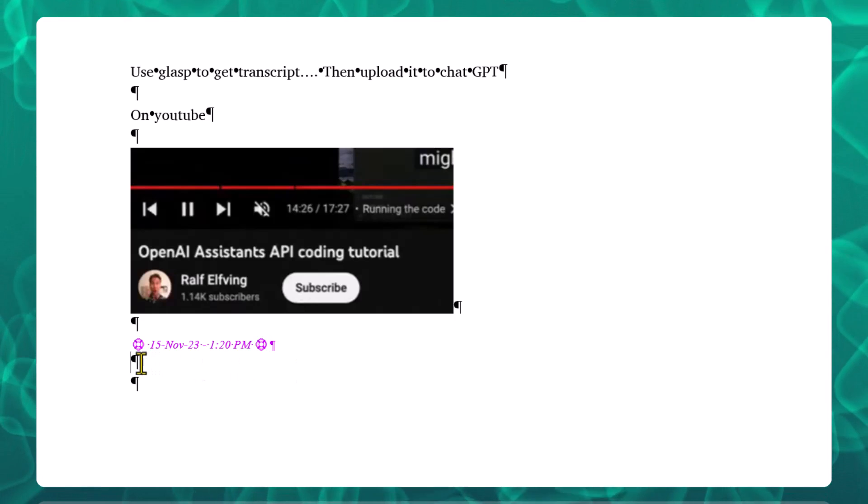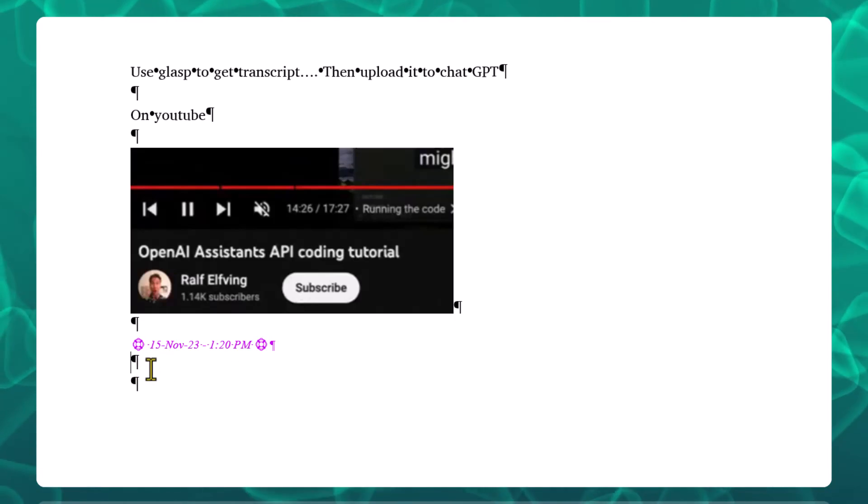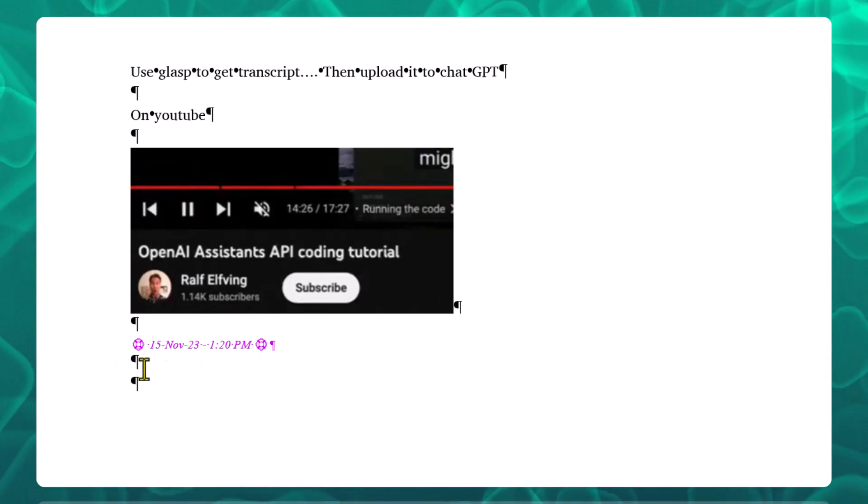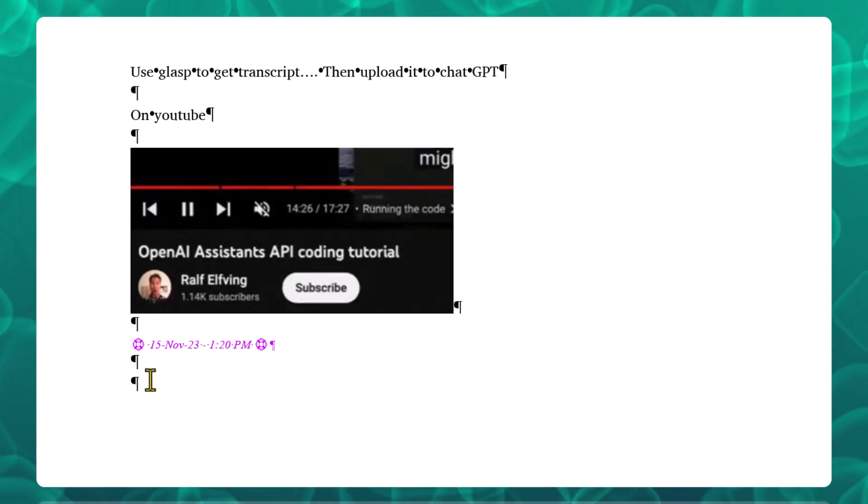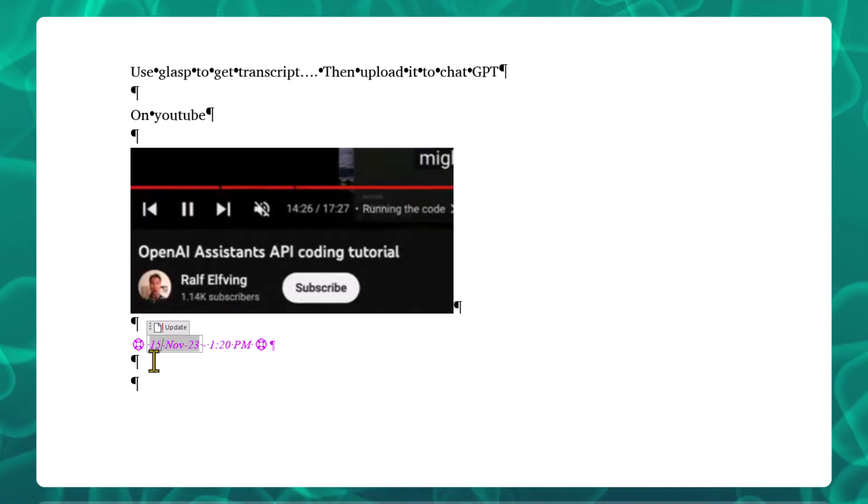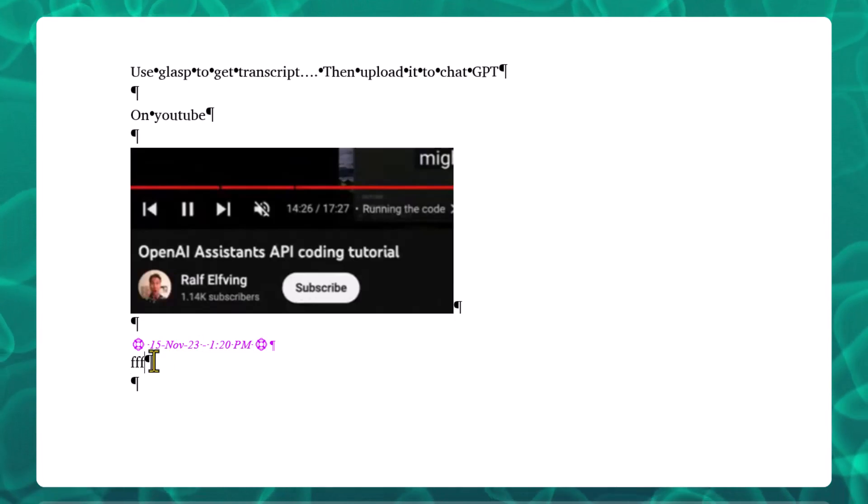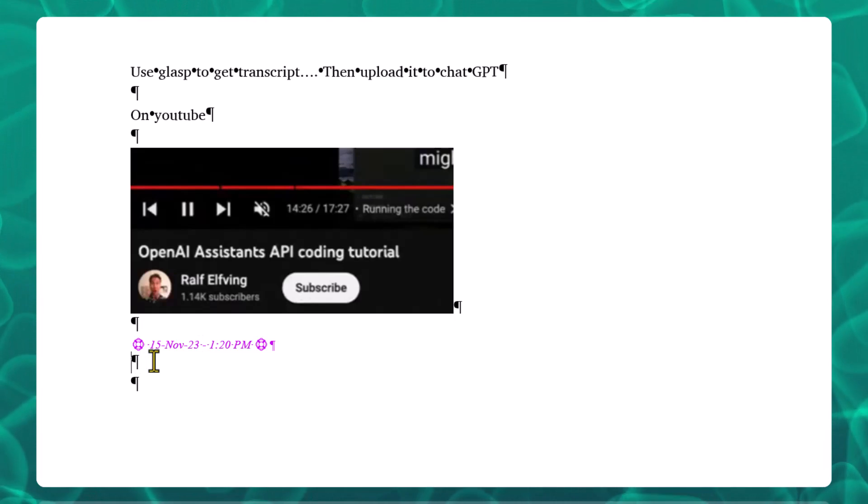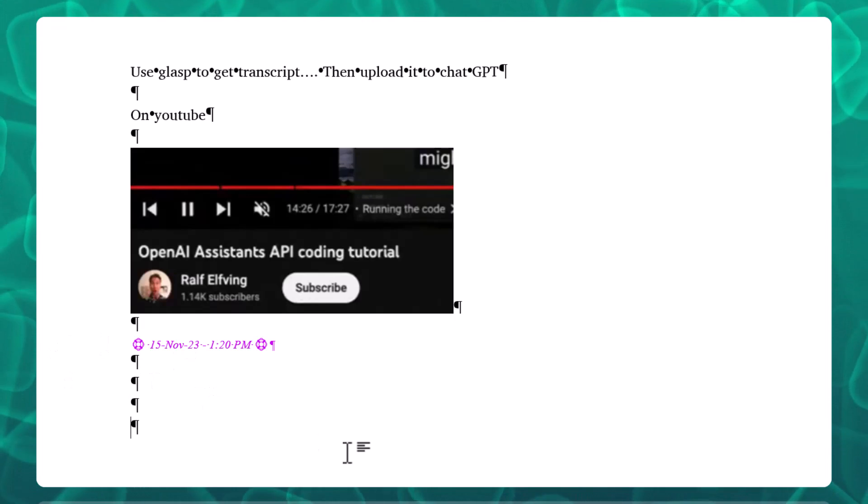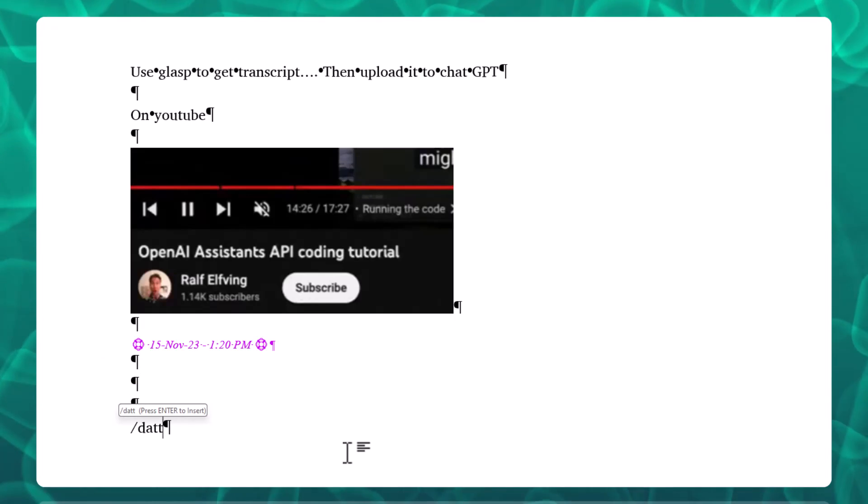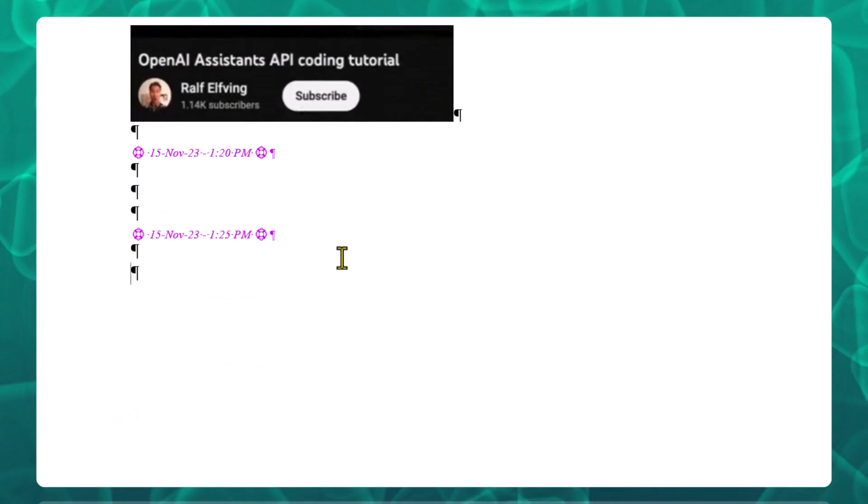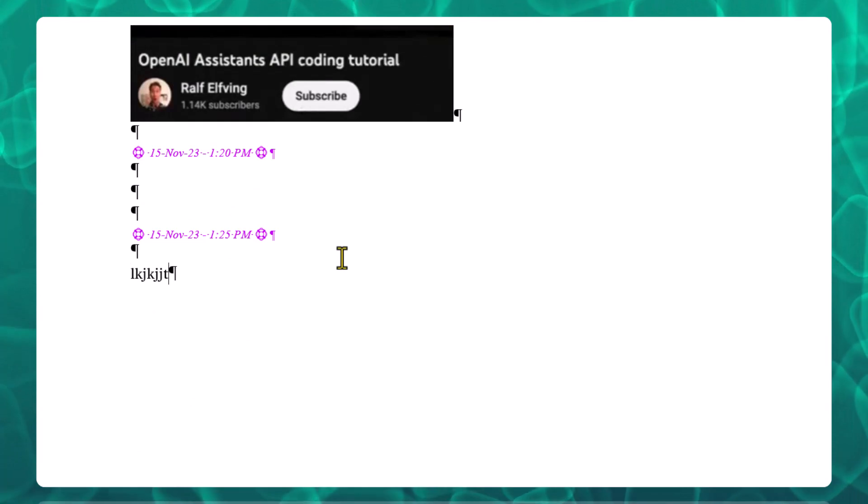So that when you start back writing after you do this, it goes back to the normal style—it's not still purple and all that. So let's give this a try. If I type /d-a-t-t and hit enter, boom, there's my timestamp and I keep writing.